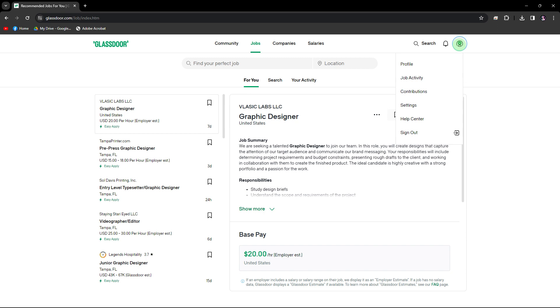Firstly, if you already have a Glassdoor account, sign in. If not, you'll need to create one.